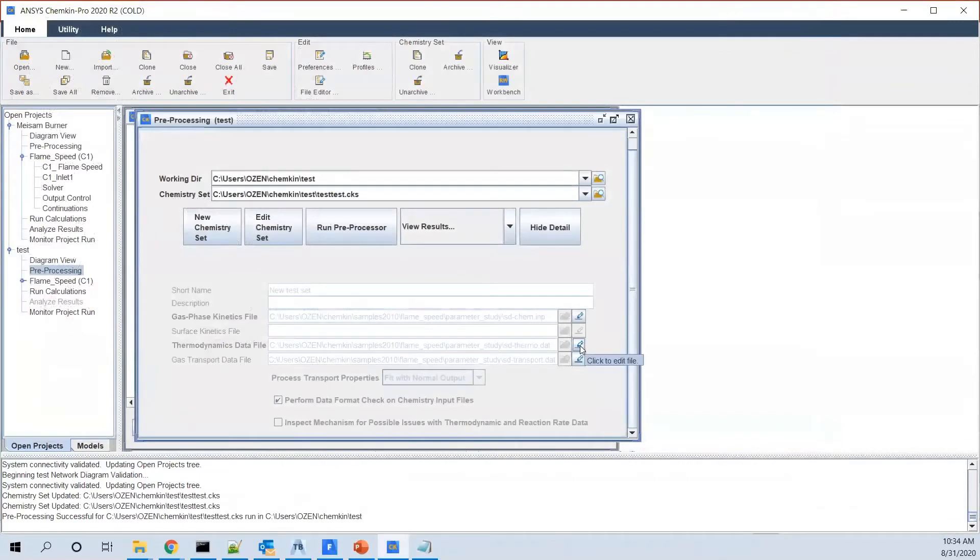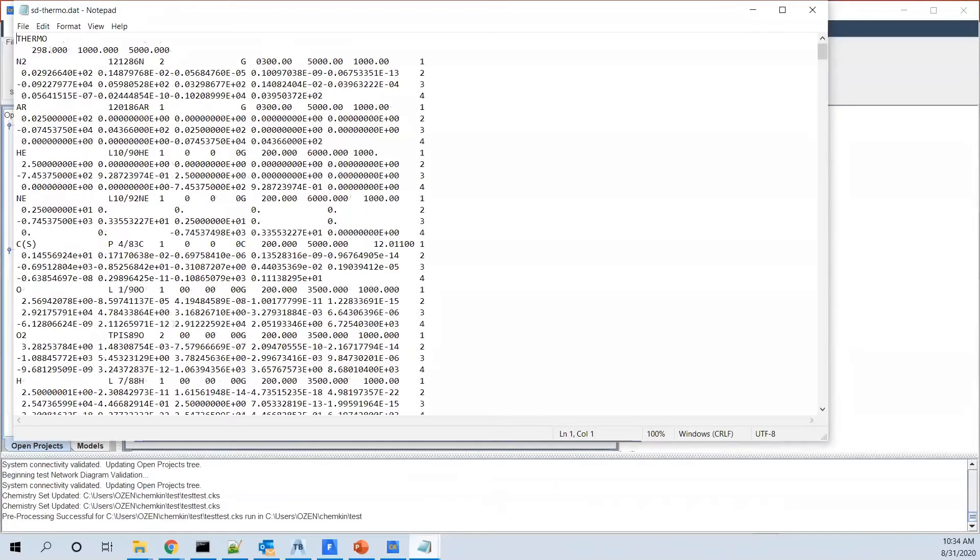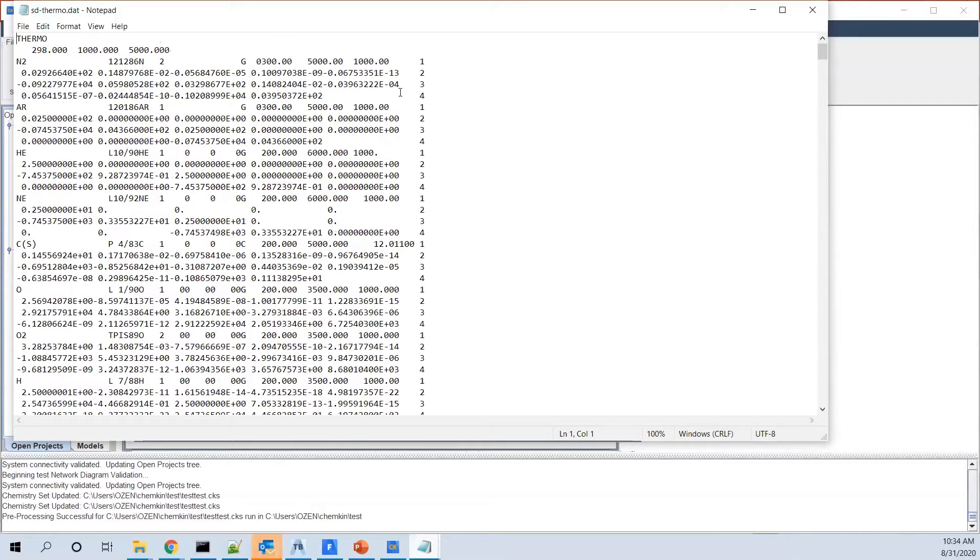Then if you look at the thermodynamic properties file, you see it's a bunch of coefficients for each species. For example, for N2, we have all these coefficients that are the coefficients of a polynomial, that based on that, you would be able to calculate enthalpy and also the entropy for that species.